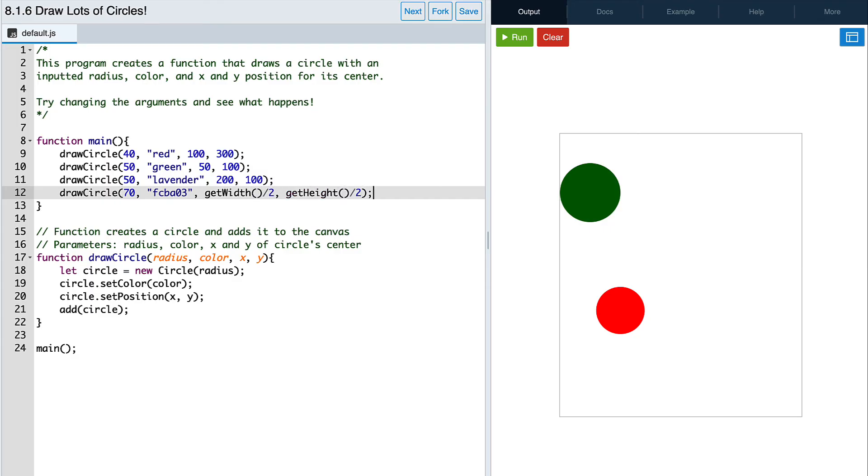This works because when we divide get height and get width by two, we still get a number value, which is all the function cares about. Let's hit run one more time to see what happens.